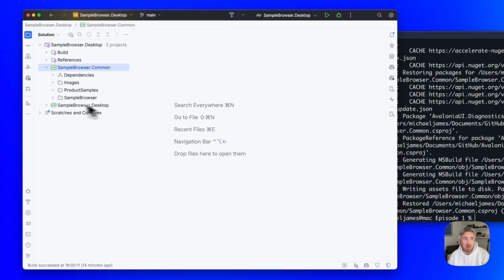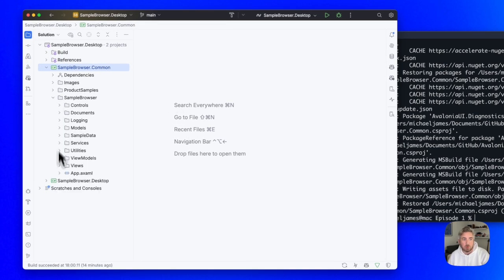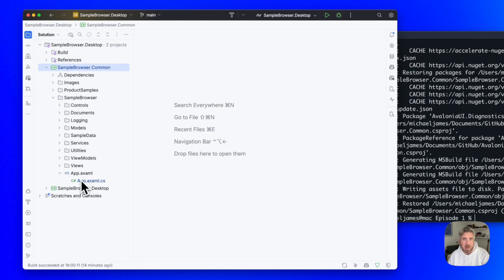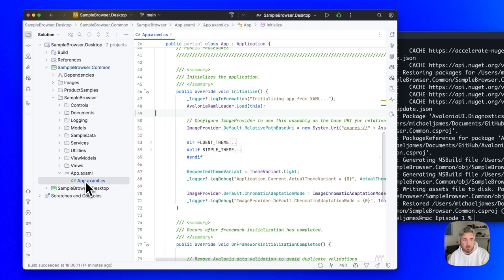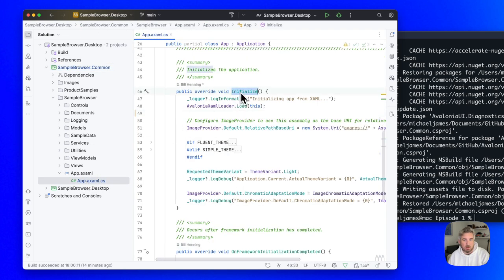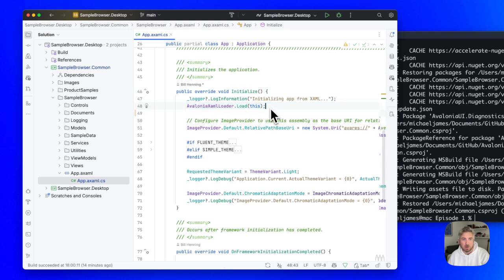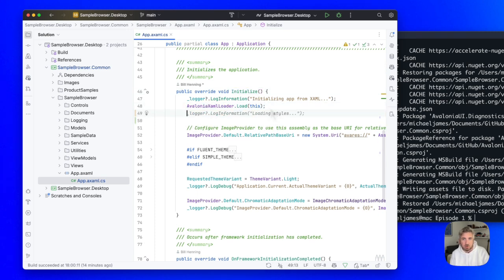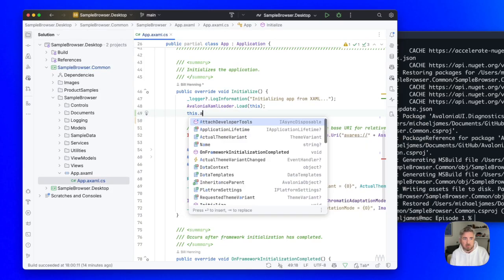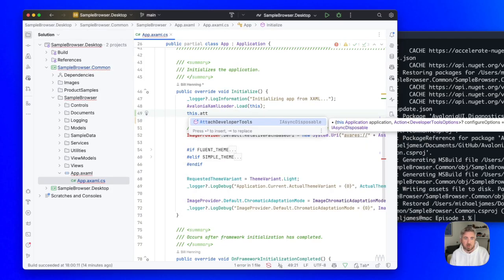Now let's enable DevTools within our application. We'll go ahead and find the app.initialize method, which is just here. Look for the Avalonia XAML loader.load method. Below this, we're going to call this.attach developer tools.